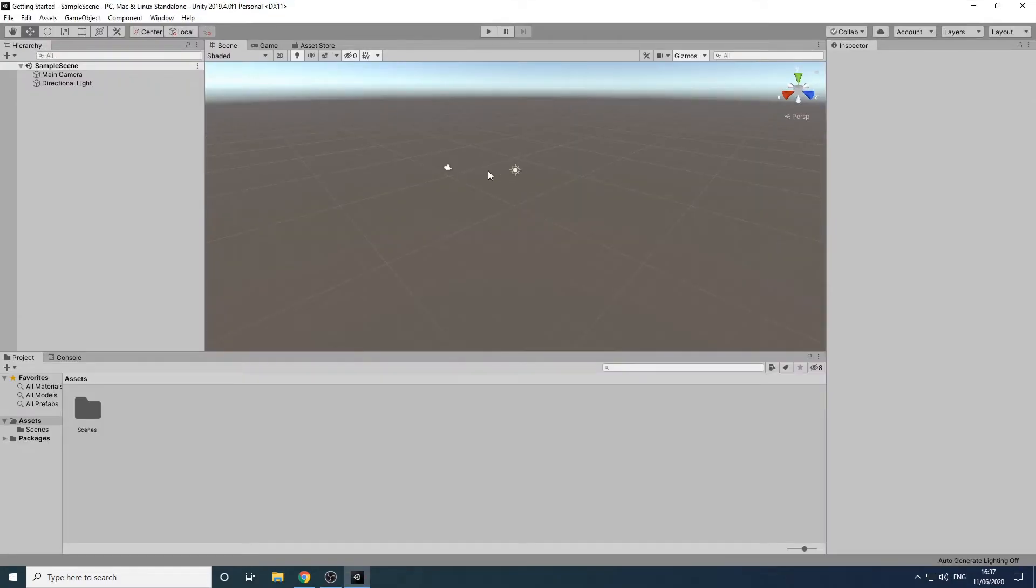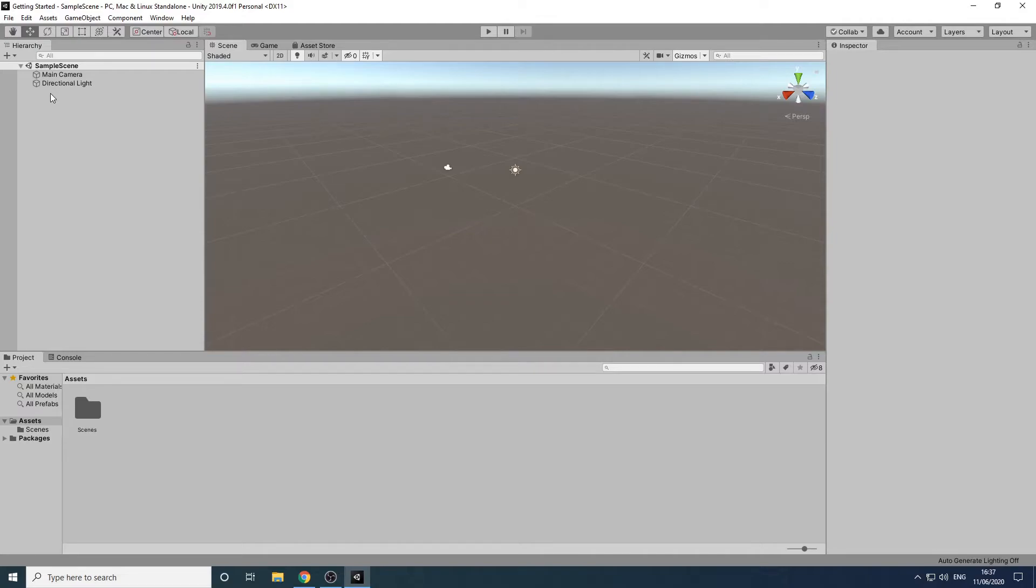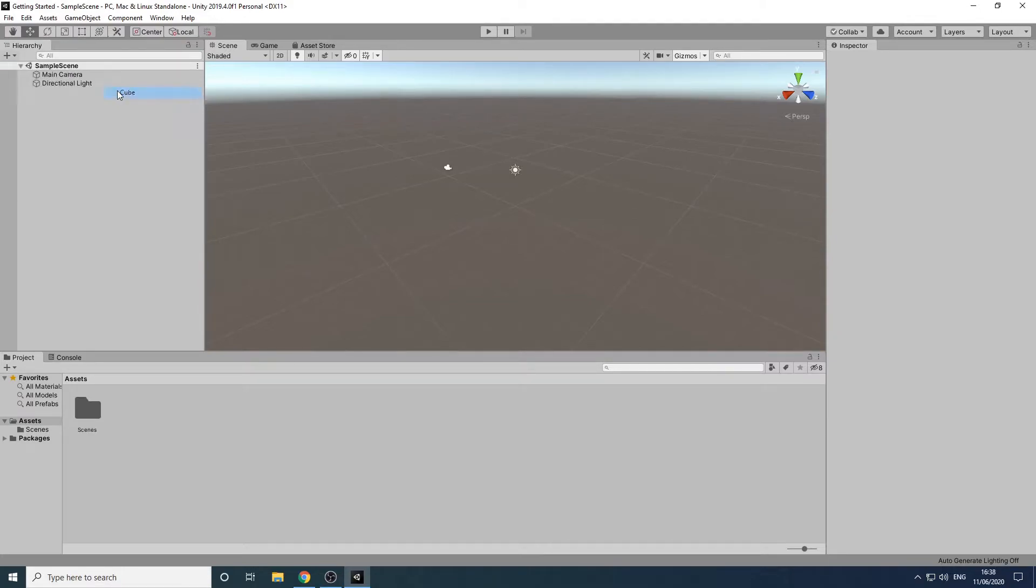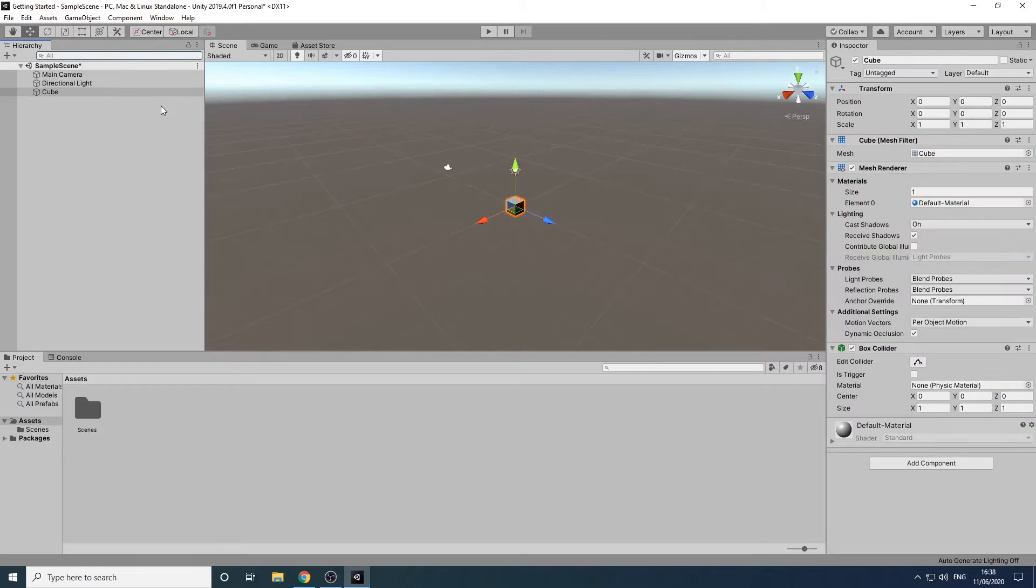Now we have a new project. The first thing we'll look at is the hierarchy panel on the left hand side. This displays a list of all the objects that are currently in our scene. At the moment there is a camera and a directional light. We can also add objects to our scene from here. Let's add a cube by clicking the plus button and selecting 3D object cube. A cube has now appeared in the scene view.